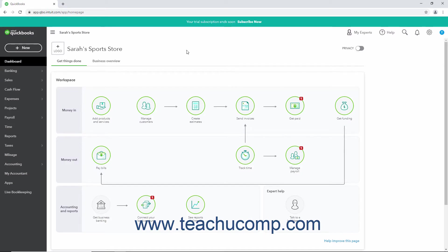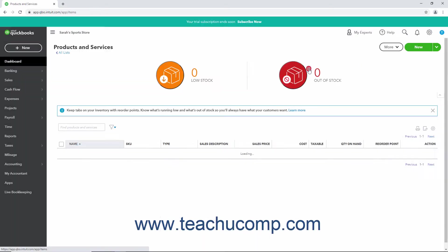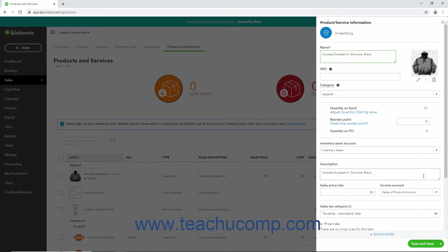QuickBooks Online Plus makes changing item prices easy. To change the price of an item, click the Settings button in the QuickBooks Online toolbar. Then click the Products and Services link under the Lists heading in the drop-down menu. In the Products and Services list, find the item whose price you want to change, and then click the Edit link under the Action column in that item's row to open the item's product service information pane.